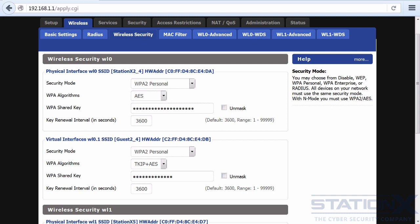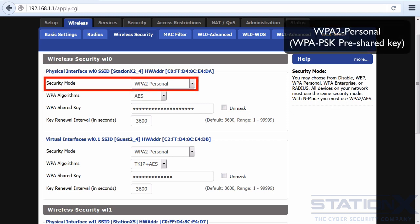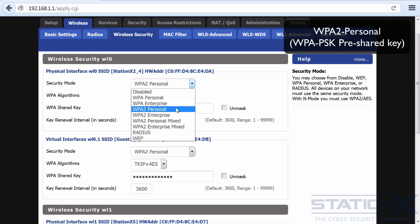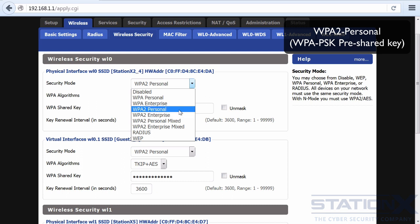Now we have to consider the access control method. Let's talk about WPA2 Personal, also known as WPA-PSK or pre-shared key. We want WPA2 Personal, not WPA Personal. There is also WPA2 Personal Mixed mode, which allows the coexistence of WPA and WPA2 clients on a common SSID. We don't want to use WPA, so we don't want mixed mode. We want WPA2 Personal as our optimal option if we're not using enterprise mode.